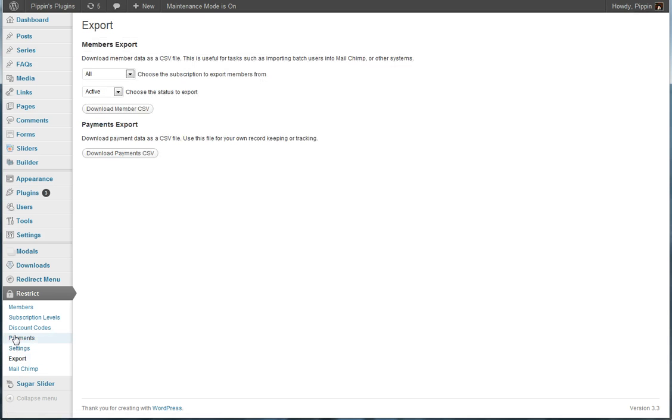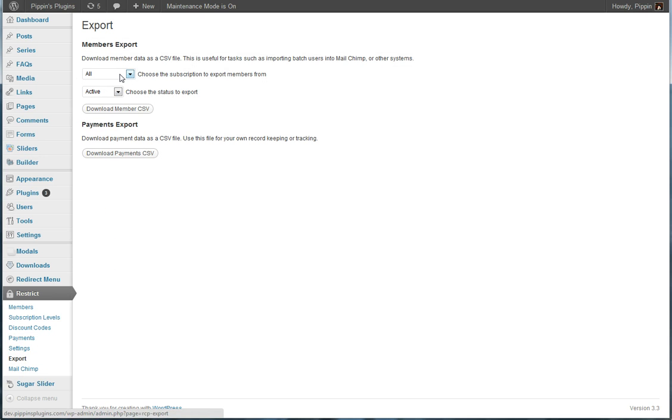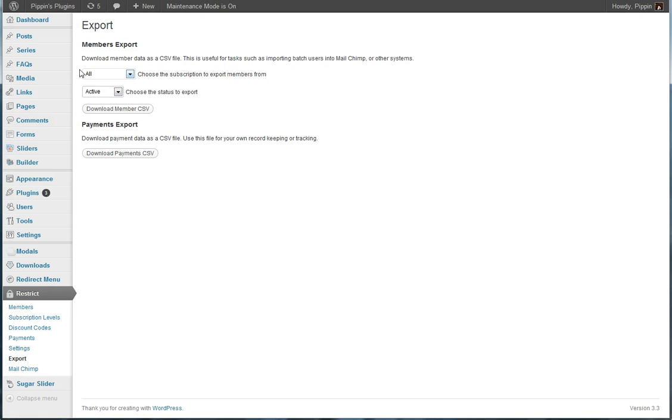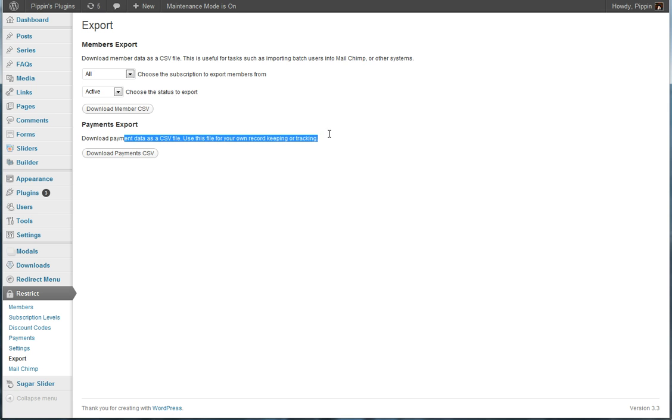We also have the ability to export. So we can export all of our active subscribers or pending, expired, or cancelled from any or all subscriptions. We can export them down directly to a CSV. We can also export all of our payments if you want to keep track of them for your own record keeping.